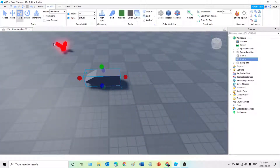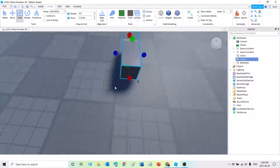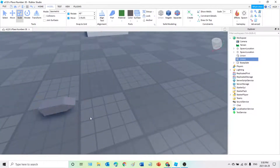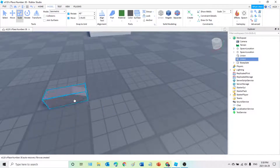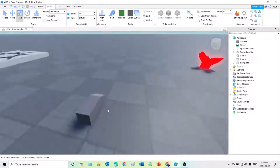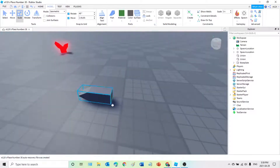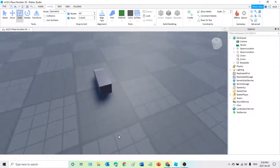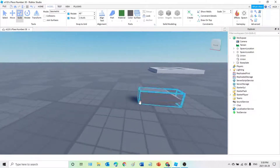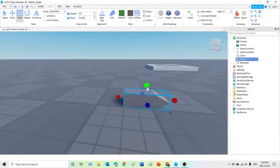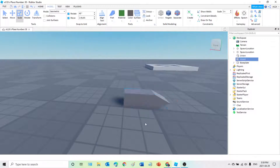When it looks something like this, we're going to use the Union function again — select these two, click Union, and there we have one of the crystal shards. Now we're going to be scaling this down to the smallest point, so until you can't scale anymore — that's the size you want. This is supposed to be the size of the crystal shard: 3 by 1 by 1.